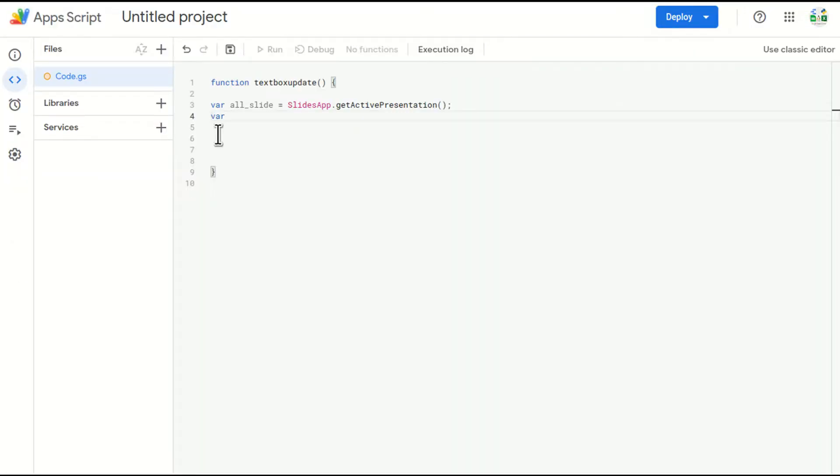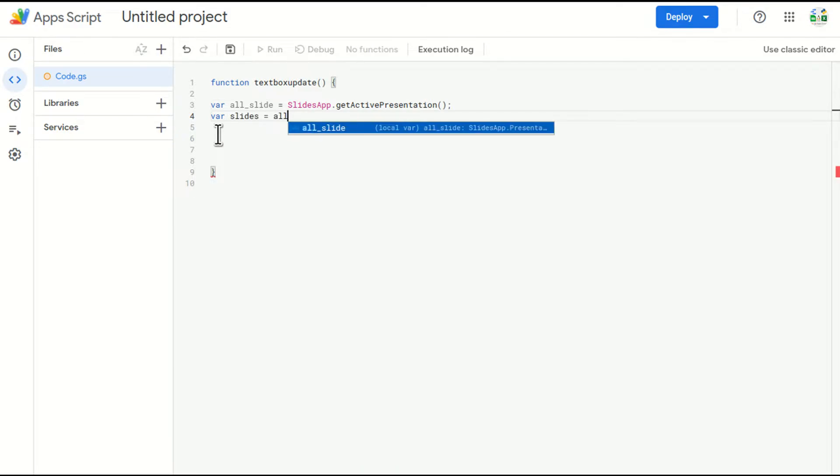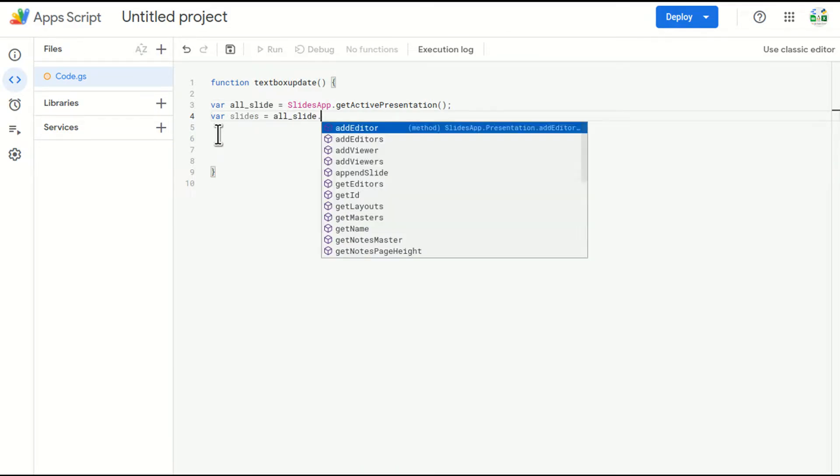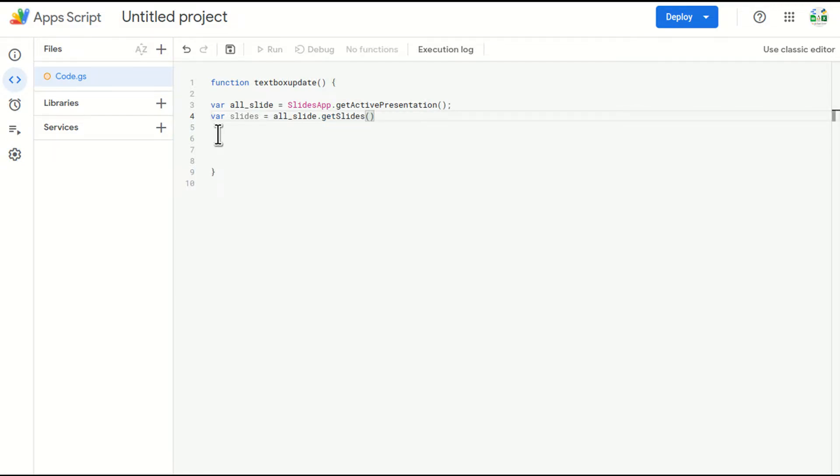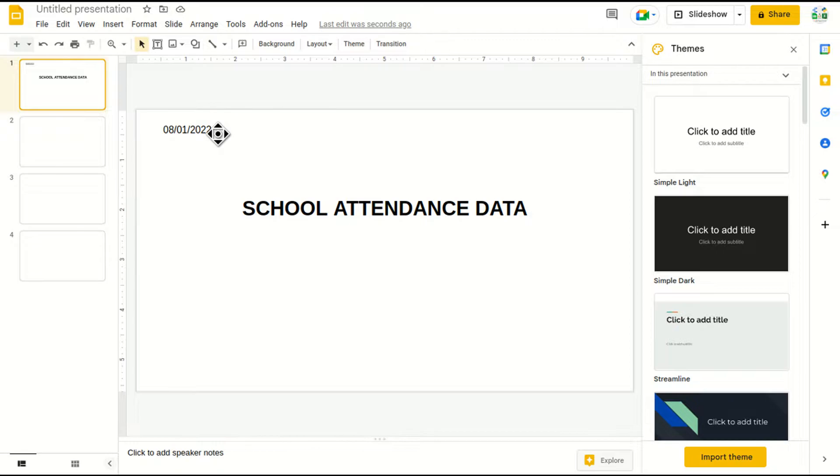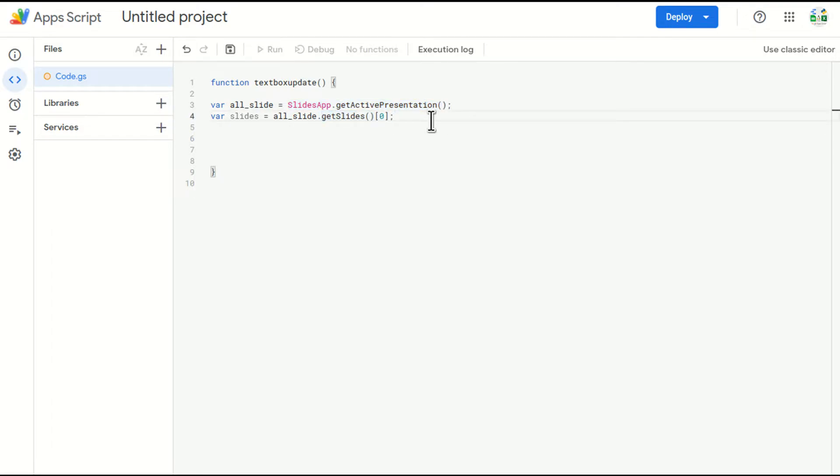So I'll go here, I'll ask for the slides. I'll create a variable here. All slides dot getSlides, bracket close, square bracket and put zero in this.